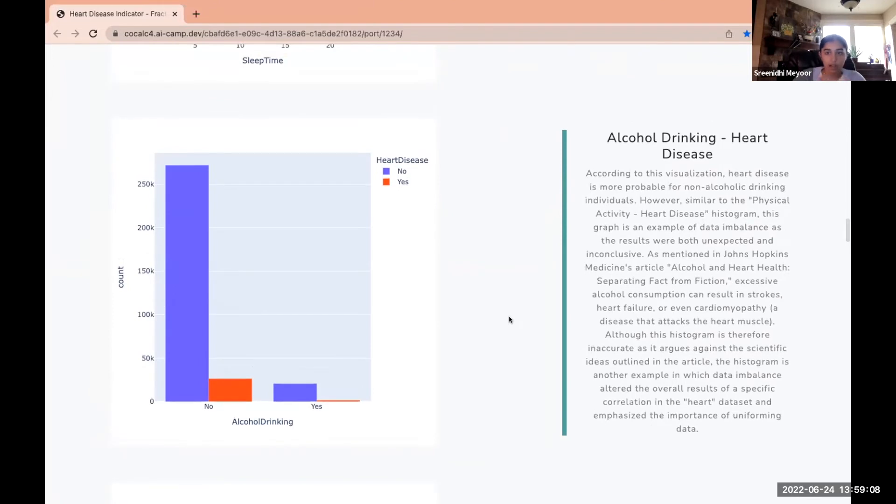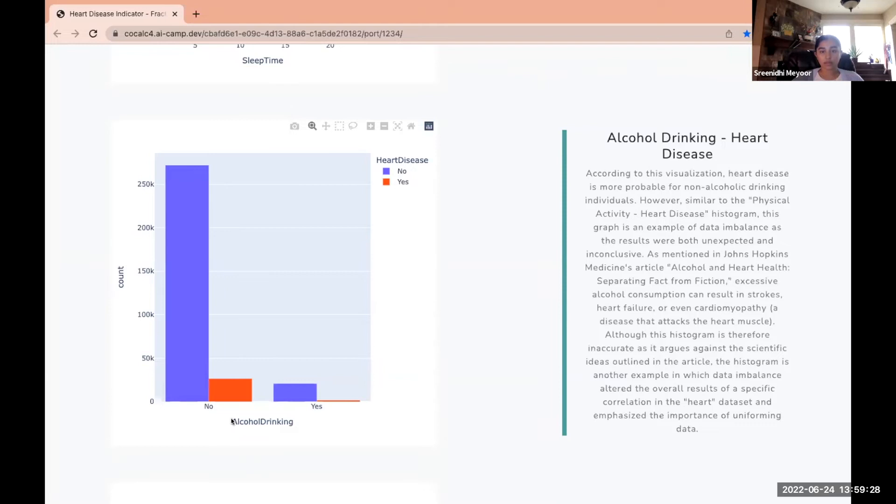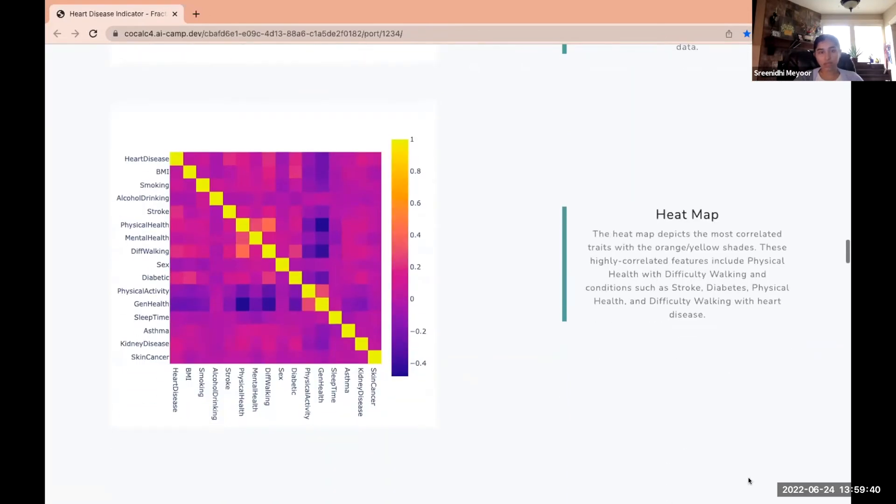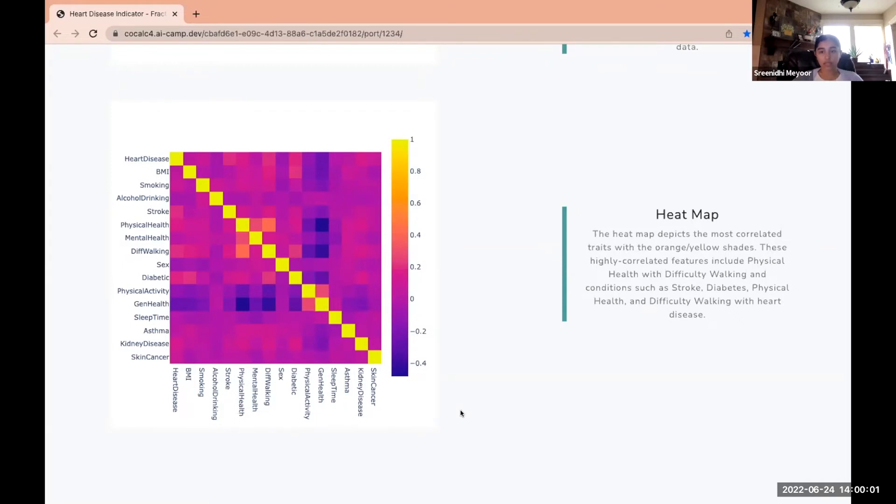Alcohol drinking and heart disease: similar to the physical activity visualization, this visualization also had a data imbalance. Again, if you think about it, people that don't drink alcohol are less likely to develop heart disease, but the visualization proves otherwise, so this was another visualization where we had to fix that data imbalance issue. Lastly for the EDA we created a heat map. The orange and yellow shades indicate where there is greater correlation. Physical health and difficulty walking were the most correlated features, as well as stroke, diabetes, physical health, and difficulty walking with heart disease.